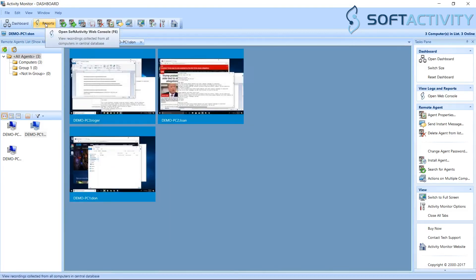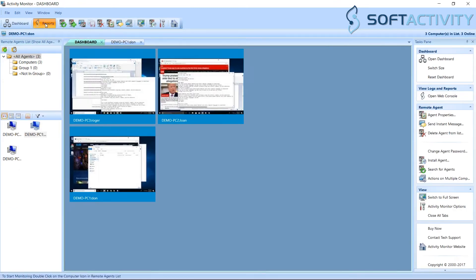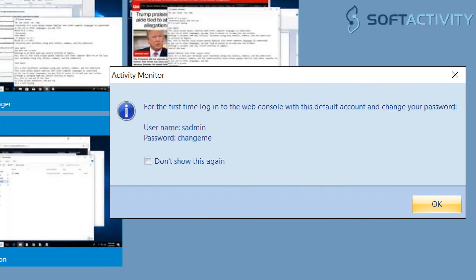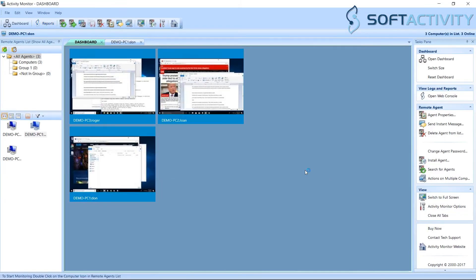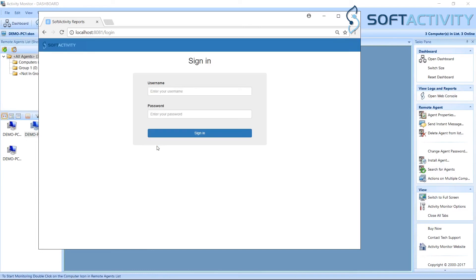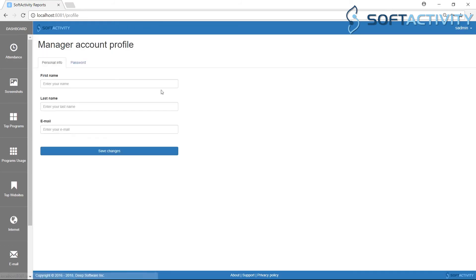To view recorded logs in SoftActivity web application, click Reports in the top left corner. Notice the default username and password used to sign into the web application. Now go ahead and change your web application password to something unique.